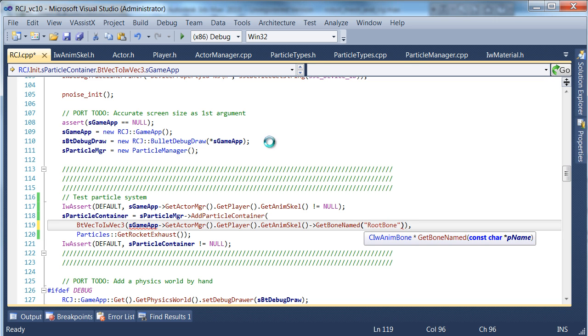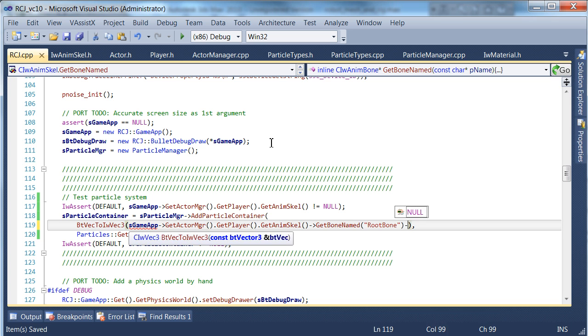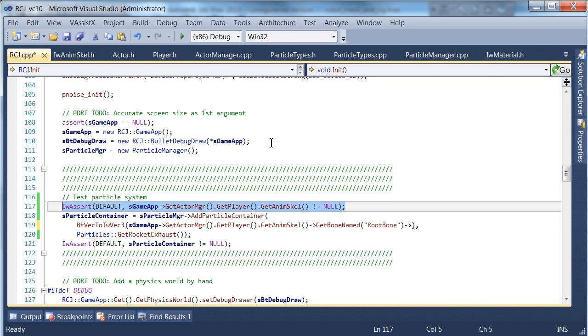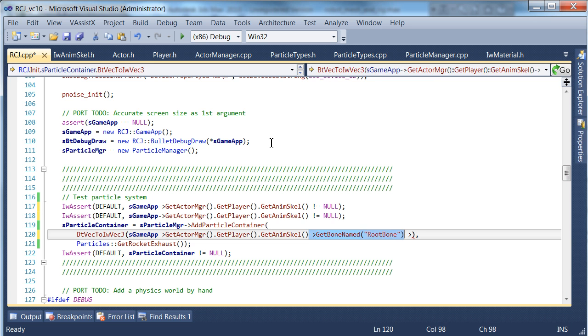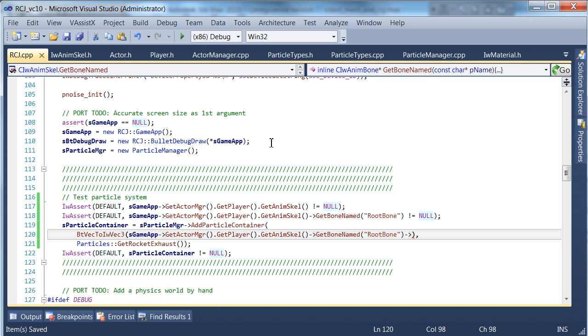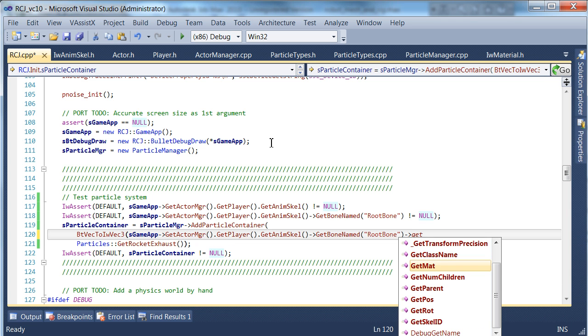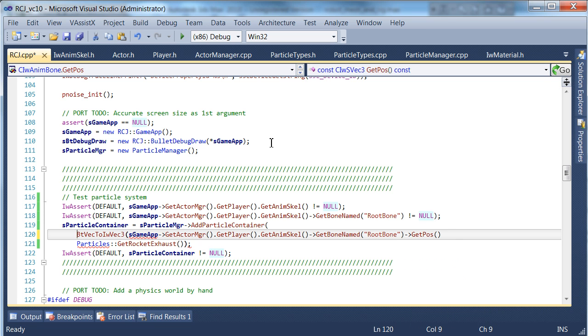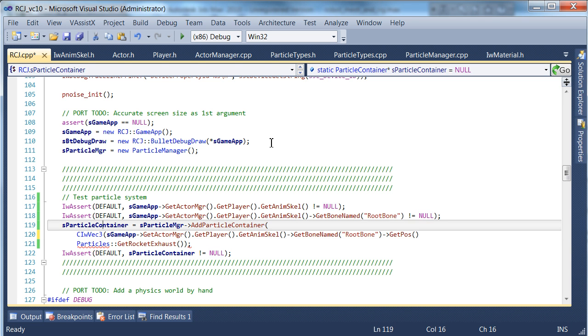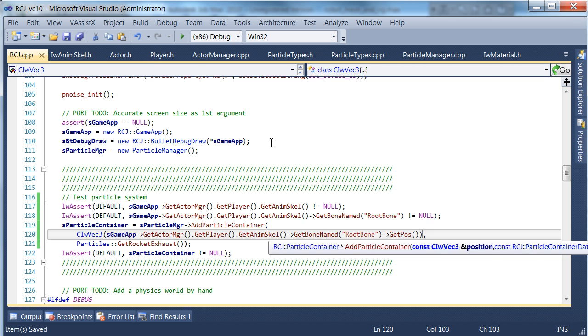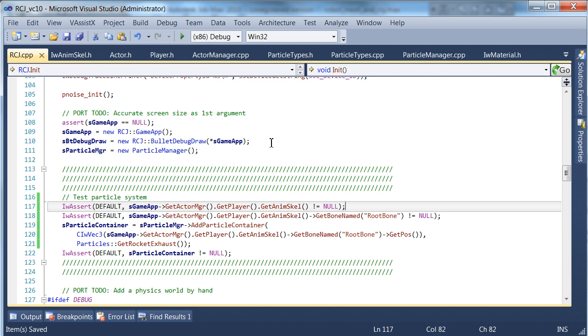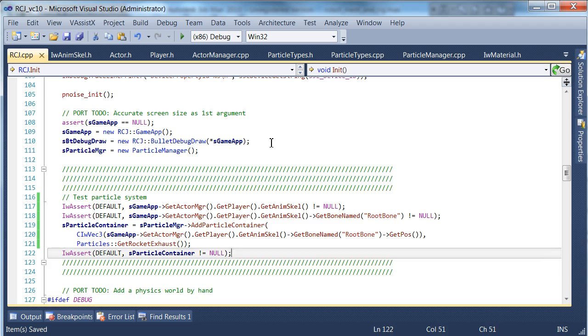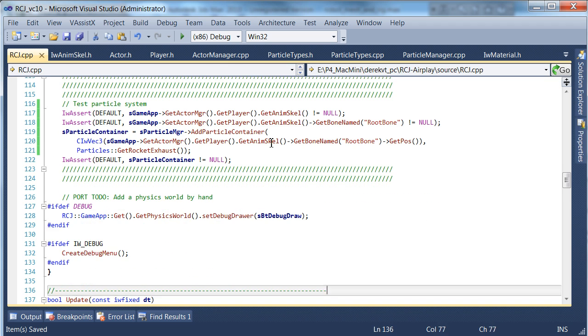We're gonna call root bone and we need to assert on that as well, just to be safe, because during our testing we're not even sure if it's gonna work yet. What we want to do is get the position of that bone, and that's it. It becomes a vec3, so we just convert that into an IVEC3. That's all we need to do.